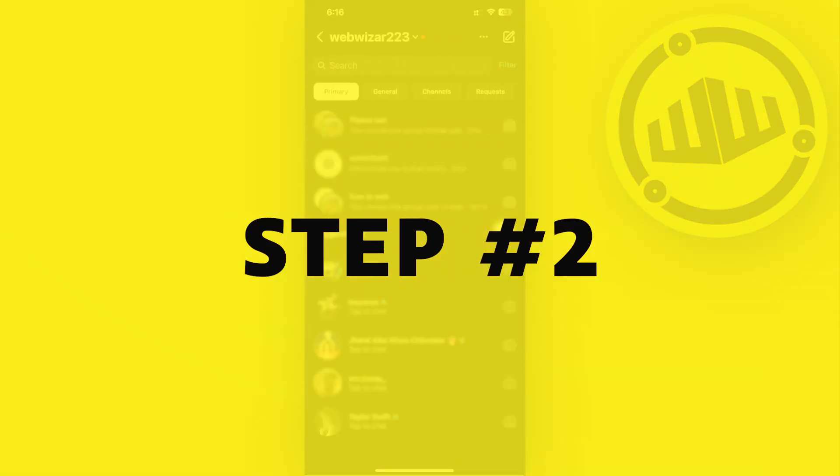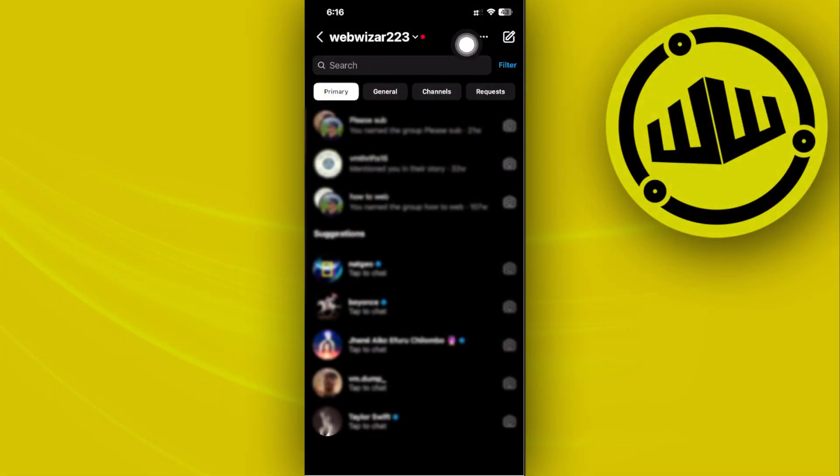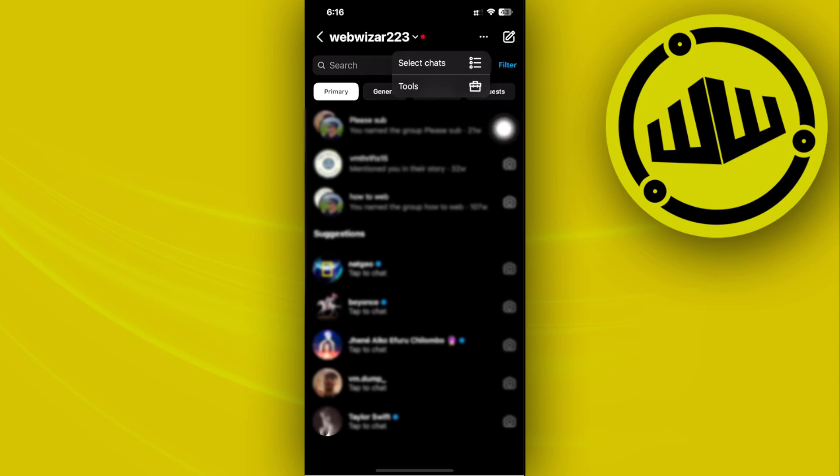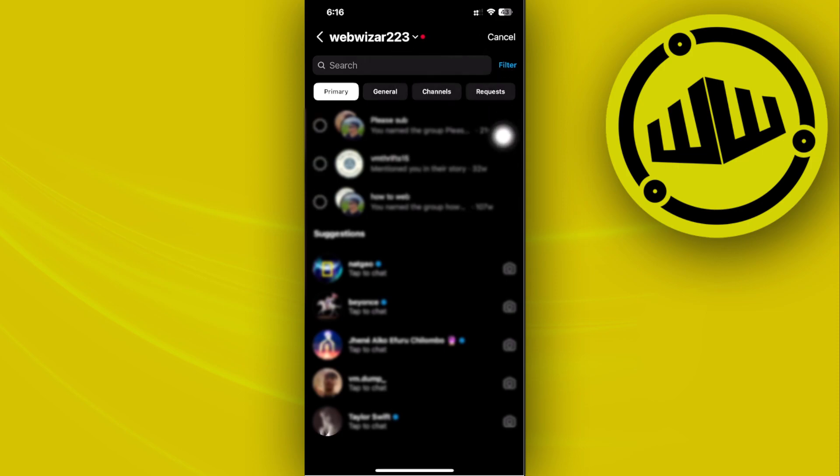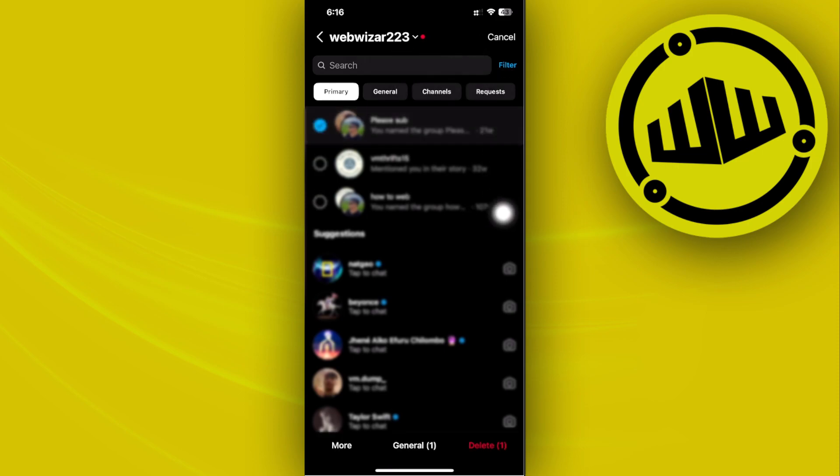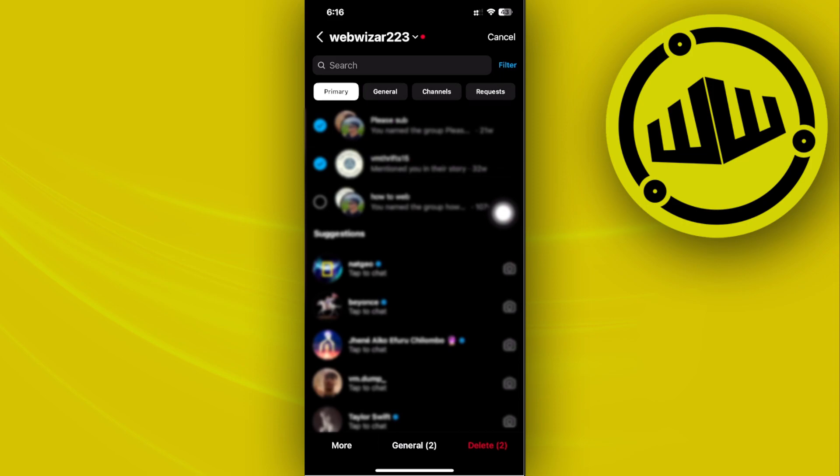I want you guys to go over to your DM section and then tap on this three dots icon, then tap on select chats. As you can see, you can actually select all of these chats altogether.